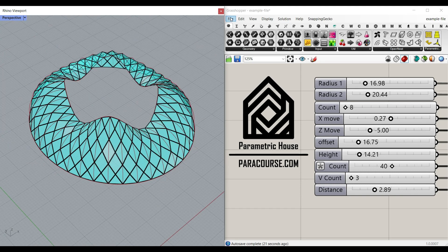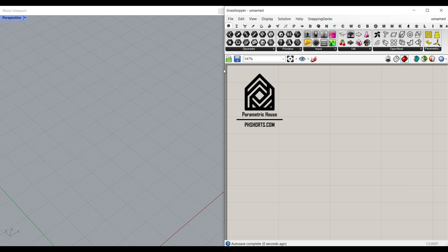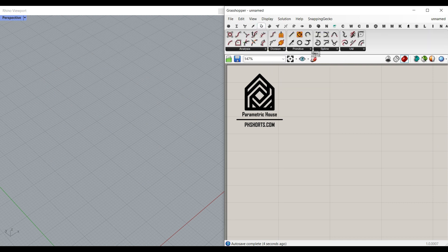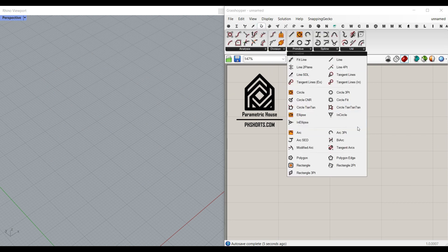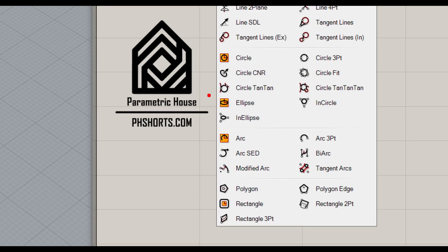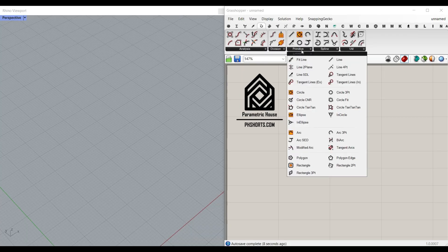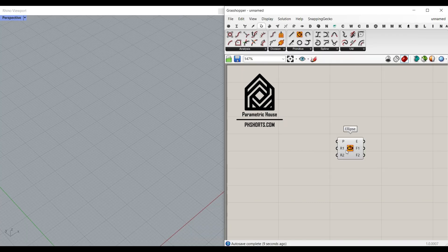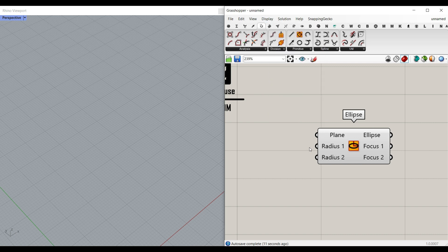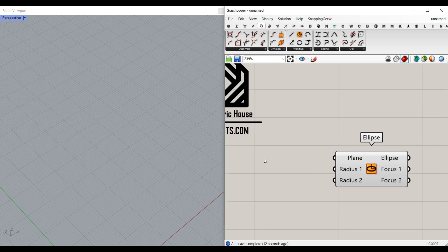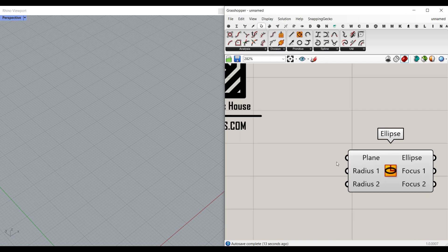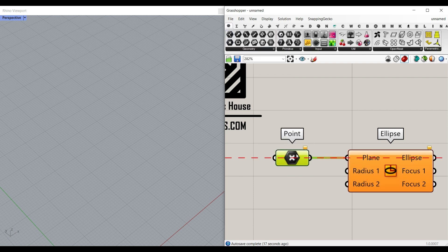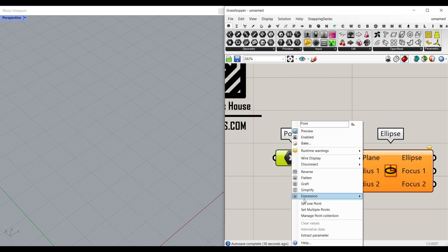First, I'm going to go to Curve, Primitive, and use the Ellipse command. This component - let me just also put the parameter names here - has a Plane. If you connect a Params, Geometry, Point to it and set a point,